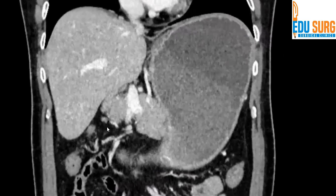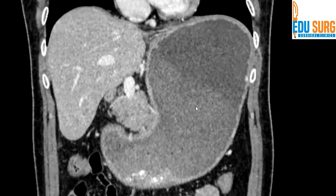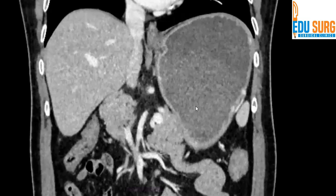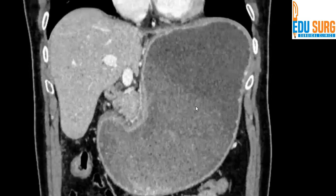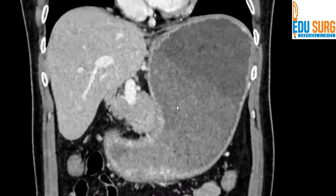What we do is decompress the stomach first. We put a Ryle's tube or nasogastric tube, decompress the stomach with lavage, and try endoscopy to see if the tube can be passed beyond the obstruction. Sometimes in these cases the tube can go across into the jejunum and then you can feed. Otherwise, the patient needs a feeding jejunostomy to maintain nutrition. Once that is done, we start the patient on neoadjuvant chemotherapy and take it from there. There is no role of palliative resection now in these kinds of cases.